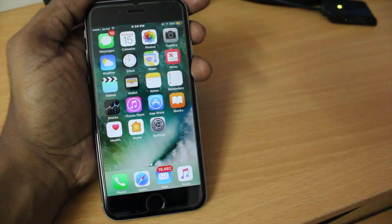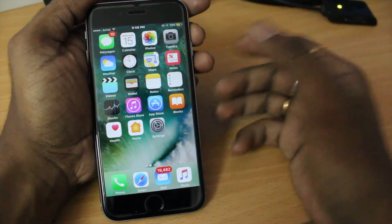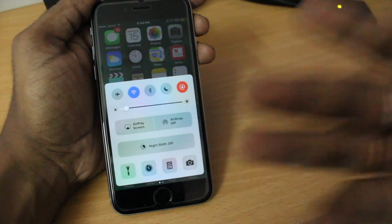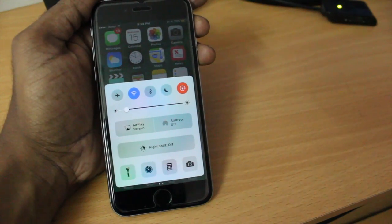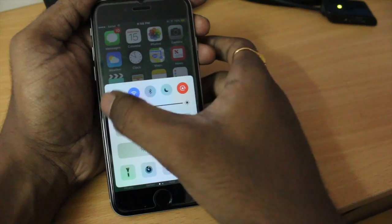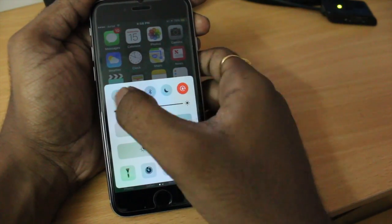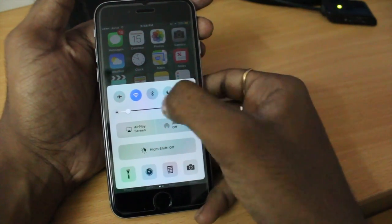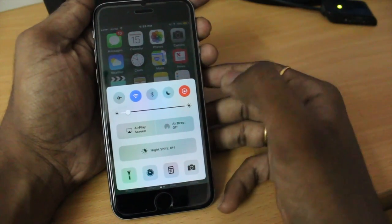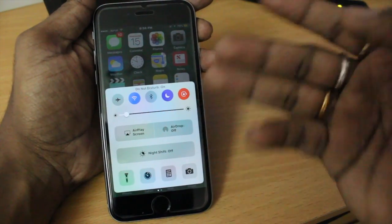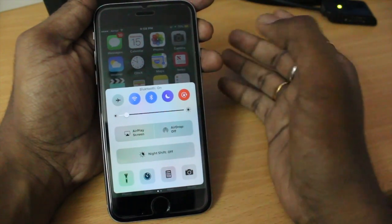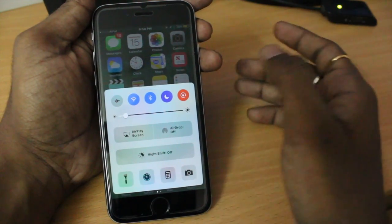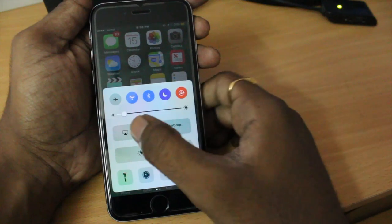Number two is the control center. The control center has been totally redesigned. You can swipe up from the bottom to access it. The first thing you'll notice are the toggles — airplane mode, Wi-Fi, Bluetooth, Do Not Disturb, and rotation lock. Each toggle has its own individual color: Do Not Disturb is purple, Bluetooth and Wi-Fi are blue, and airplane mode is orange.